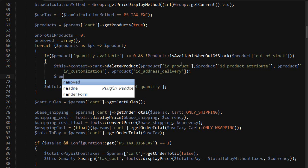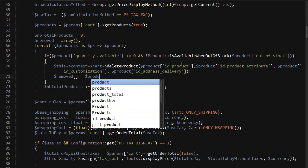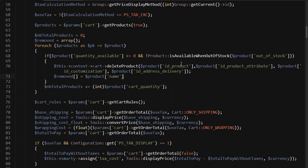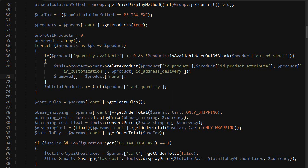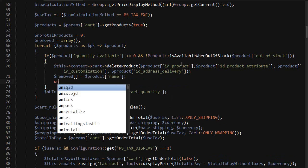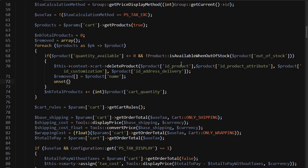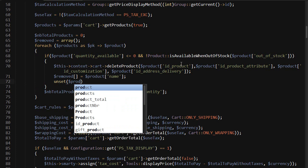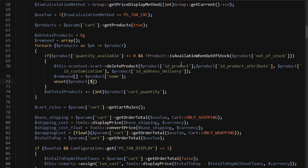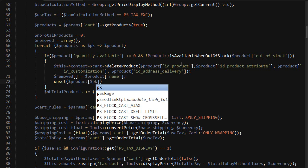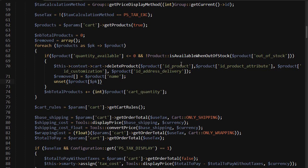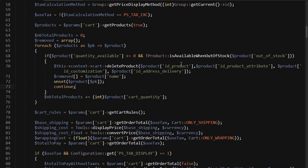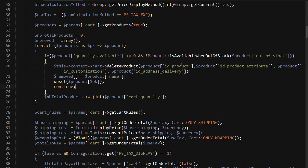Then let's add this to the removed array so we can inform the customer, and unset the entry in the products array list. And then continue, since we want to skip the next code.